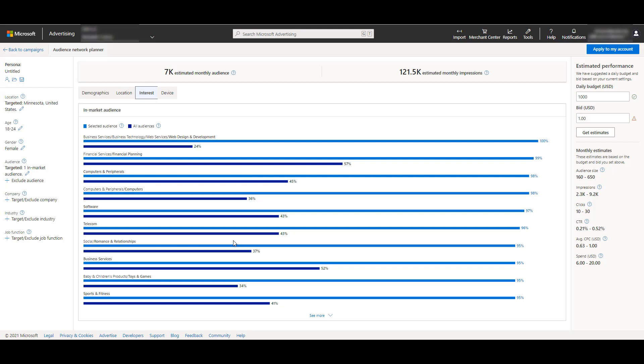This could be helpful because this may give me new ideas of other in-market audiences I may want to test. People who are in the web design and development in-market audience are falling under financial planning audiences, computers and peripherals, software, telecom. Some of these are fairly similar. I could choose to add these to my mix and see how my audience changes, or I can just make note of these and potentially go back later if I'm running out of new ideas of how I may want to expand my campaigns. This could be helpful even if you're not planning to run any audience ads, you're at least getting some idea of who this target audience is on the Microsoft audience network.